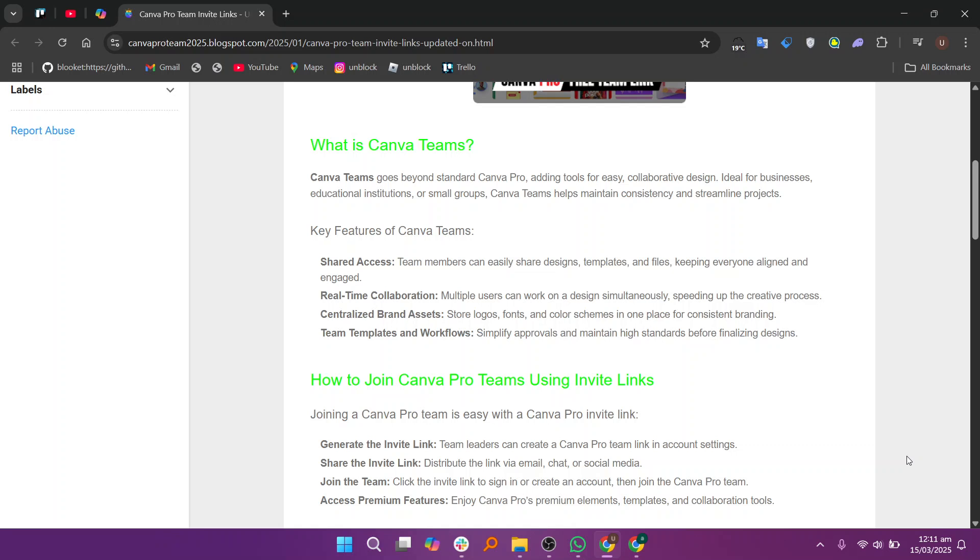Canva Pro isn't just for professionals. Students can benefit a lot from its features. First, it helps boost creativity with thousands of templates and design tools.